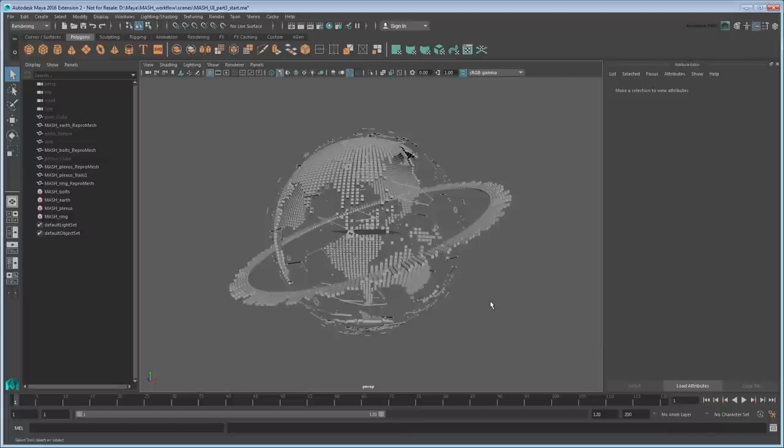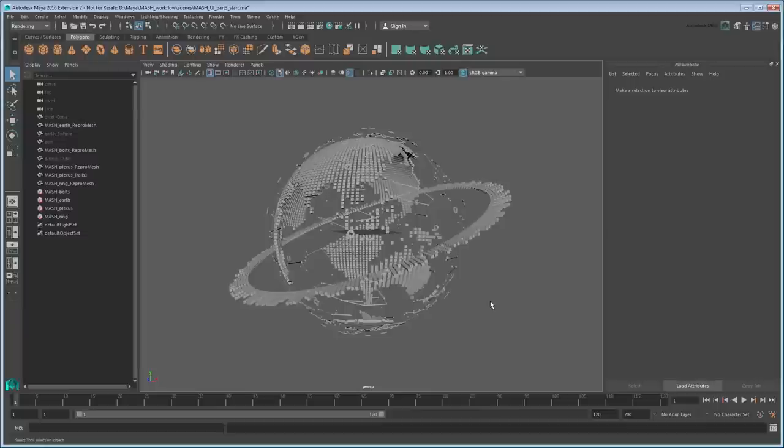You can either continue working from your previous file, or load the provided MASH UI Part 3 Start, provided in the link in the description.